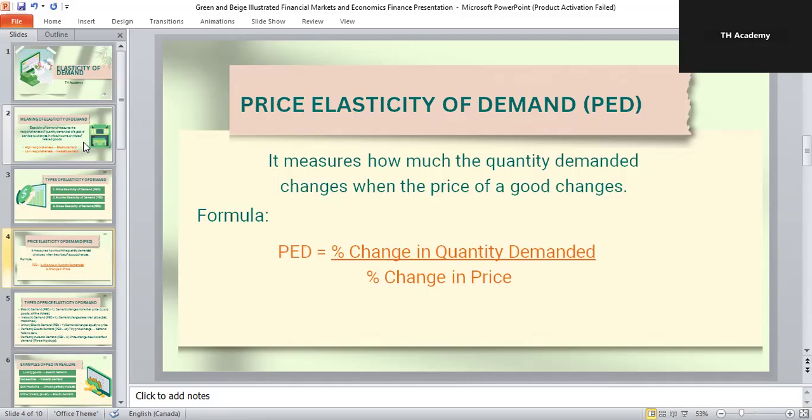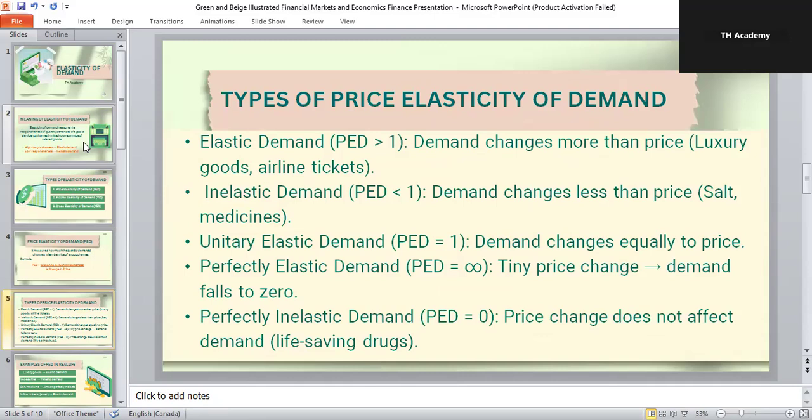There are five main cases of price elasticity. First, elastic demand, when PED is greater than one — a small change in price leads to a larger change in demand. Examples include luxury goods or airline tickets. Second, inelastic demand, where demand changes less compared to price changes — for example, salt or basic necessities. Third, unitary elastic demand, where PED equals one, meaning the percentage change in demand is exactly equal to the percentage change in price.